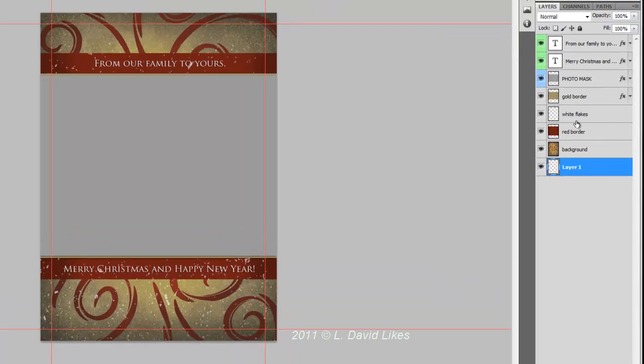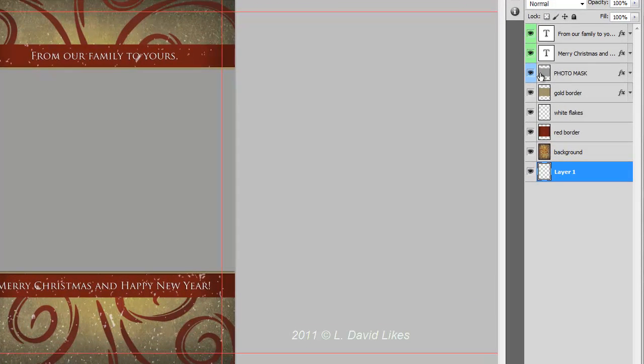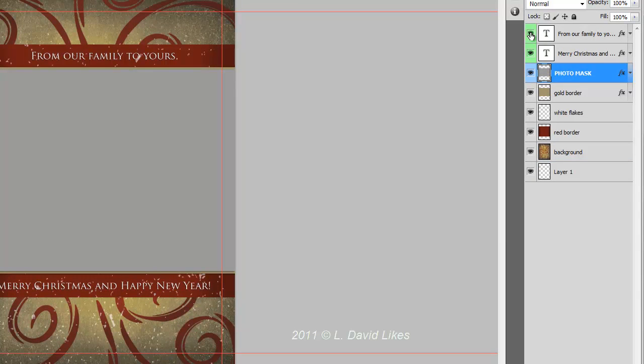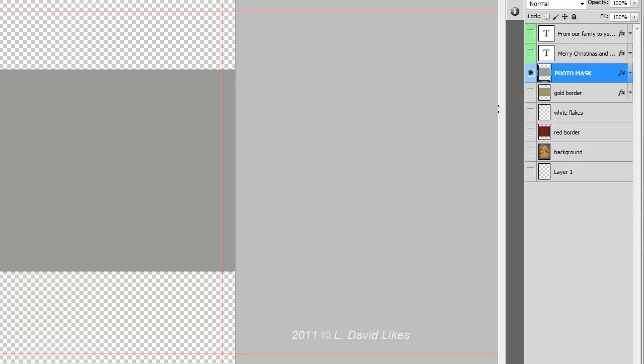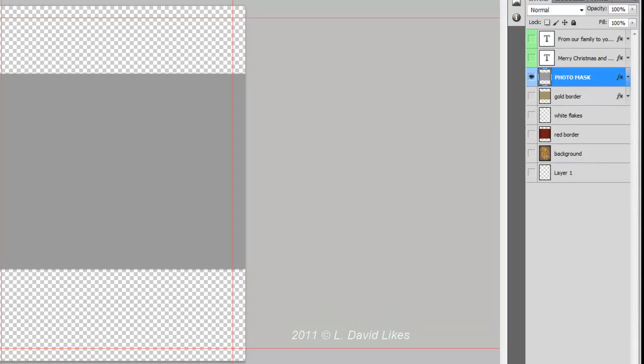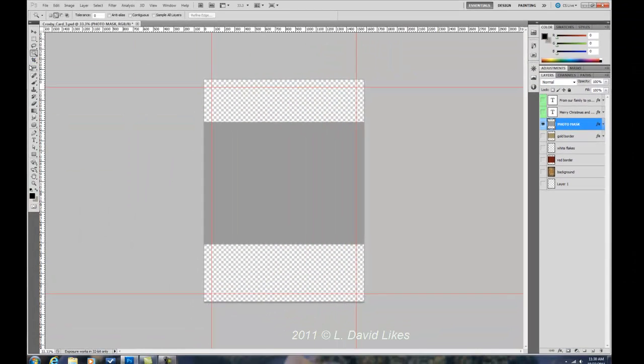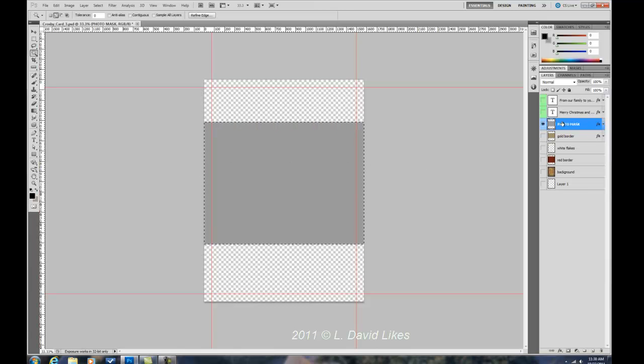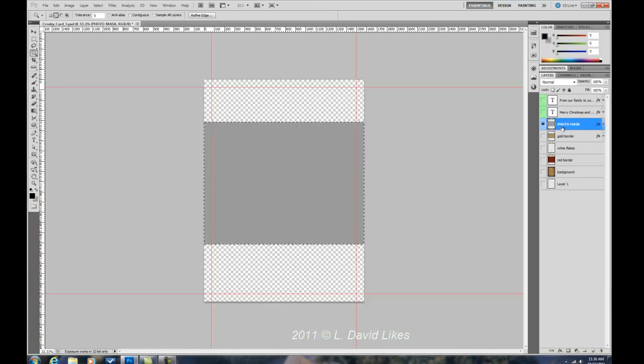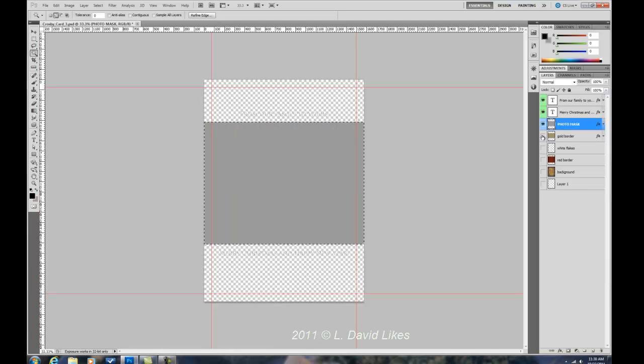From here, we go up to the actual photo mask, where the picture is. I'm going to turn off these other layers. You can see it's this gray area. We're going to select the Magic Wand tool, make sure your tolerance is on zero, and just click on the gray area. Make sure you are on that particular layer, and we're going to turn our layers back on.